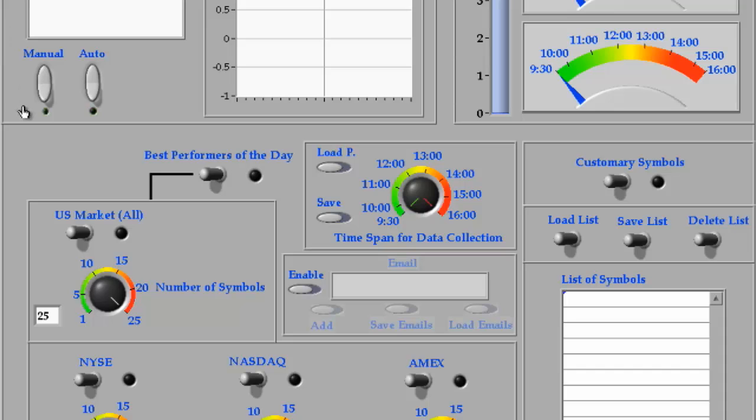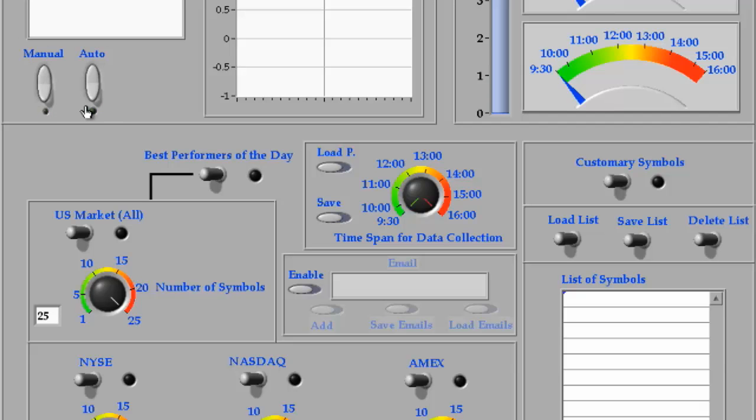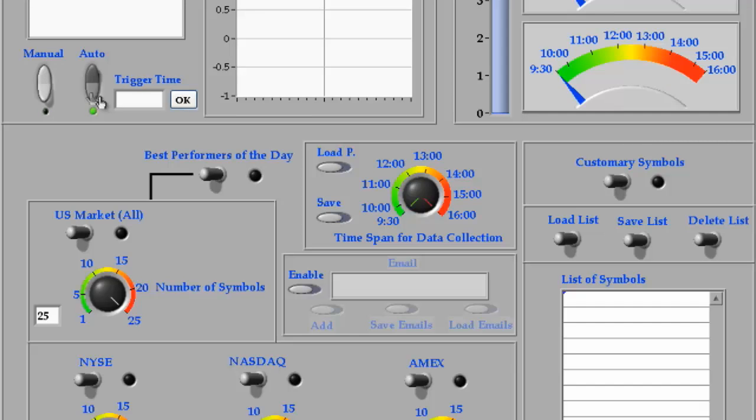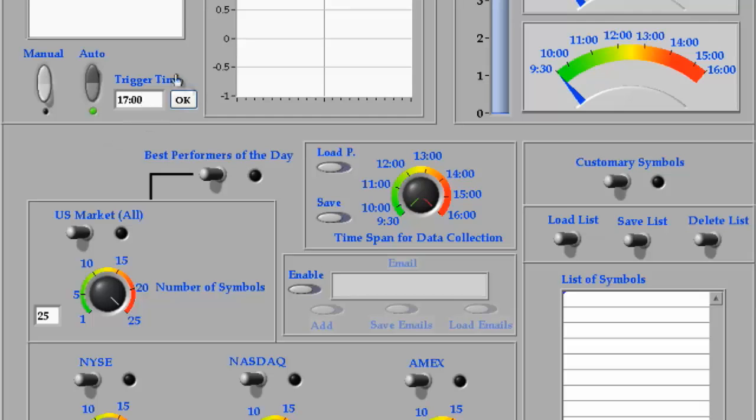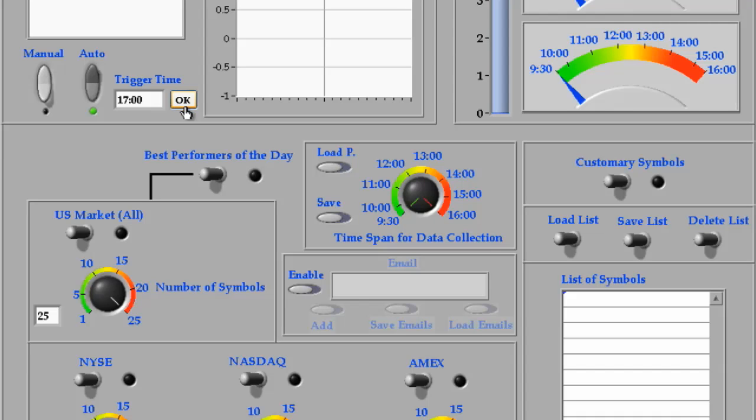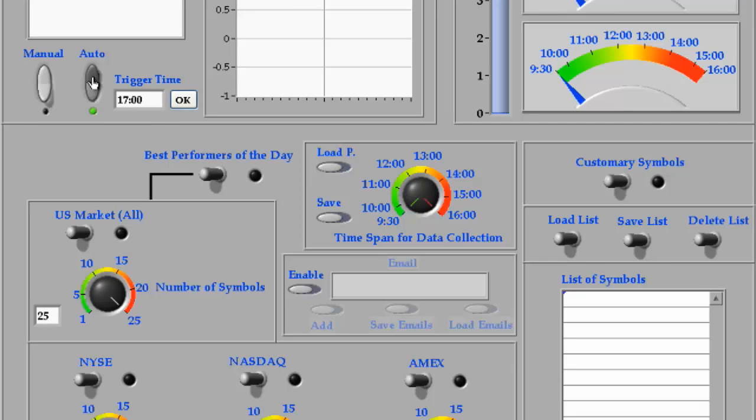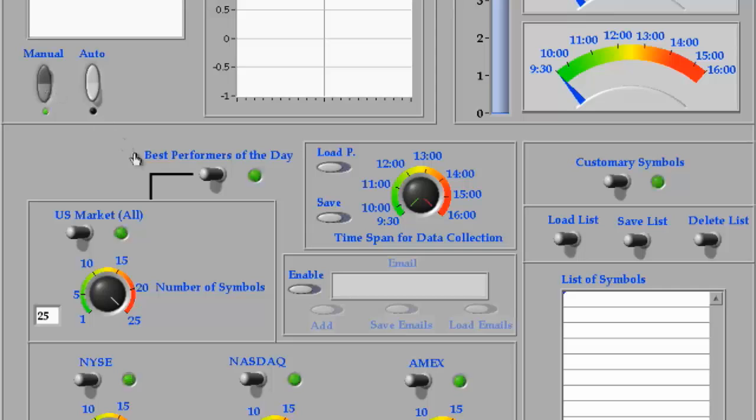SMART operates in two modes, manual and auto. The objective of the auto mode is to allow the operator to configure the interface once, set a trigger time, and SMART would communicate with the internet on a daily basis at the trigger time to retrieve the market data for the selected stocks based on the interface configuration set by the operator. However, for this tutorial, we will operate SMART in the manual mode.